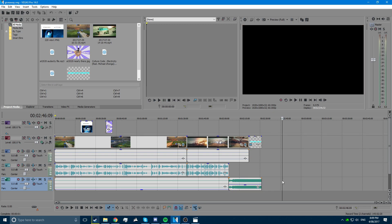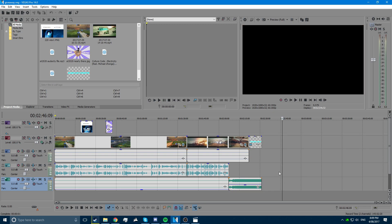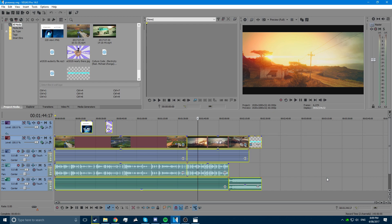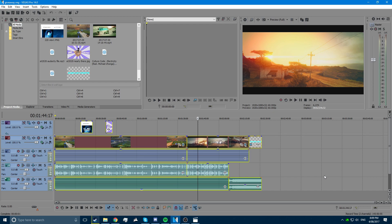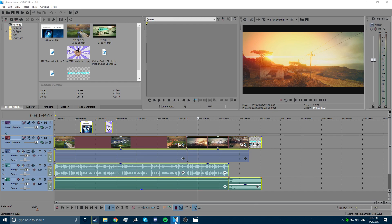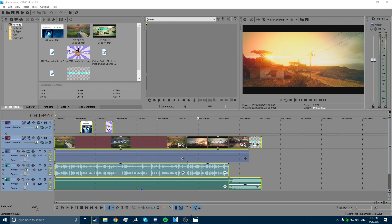All you're going to want to do is press Control A, Control C, and then open up a new window of Vegas Pro.